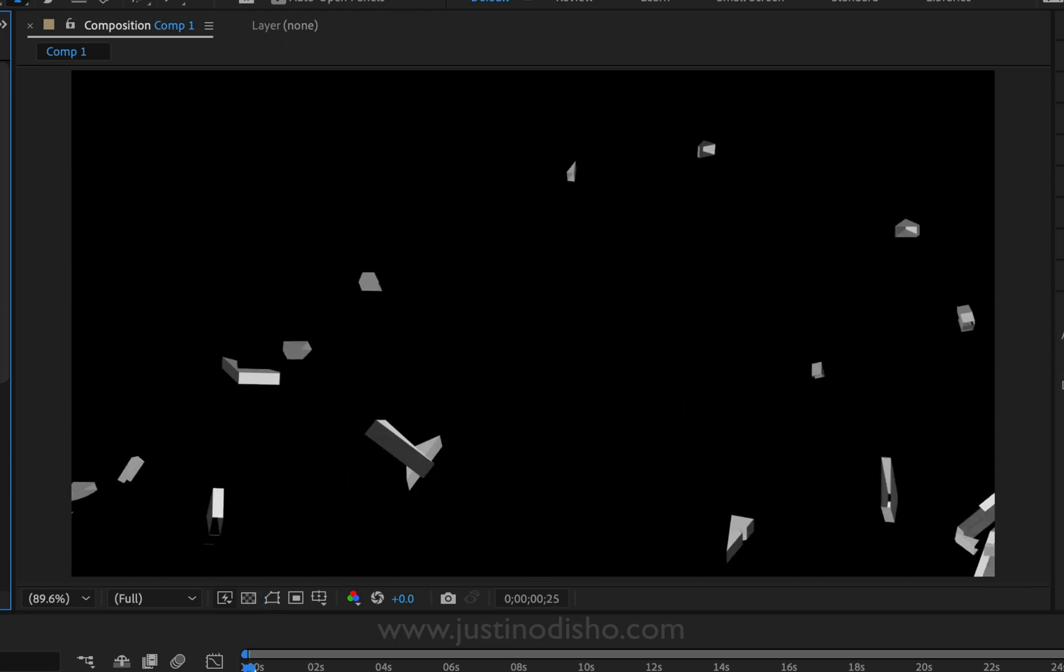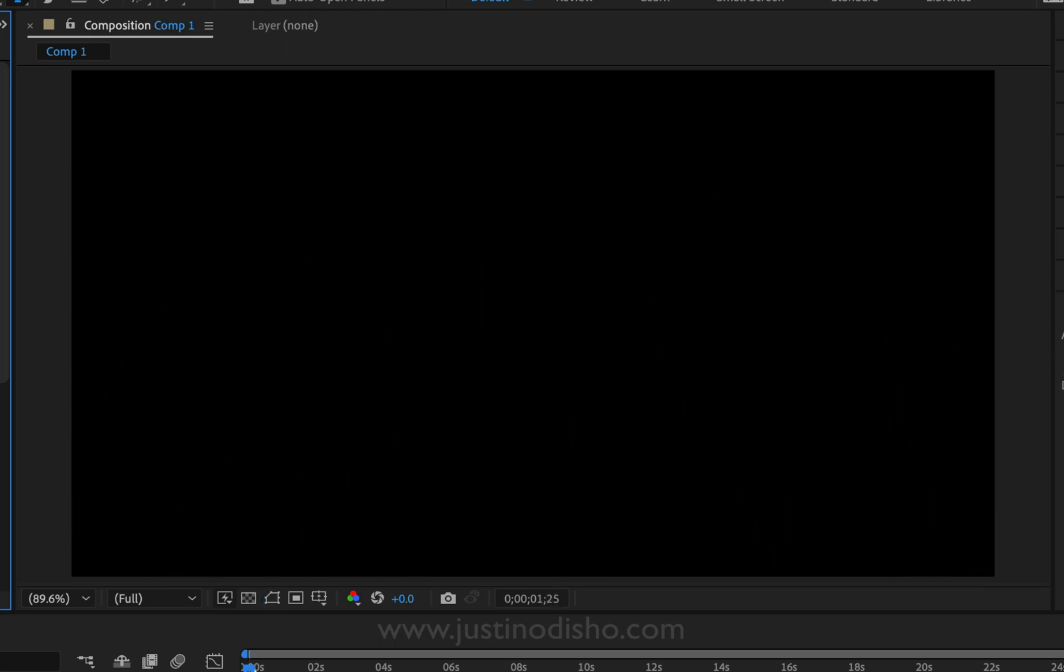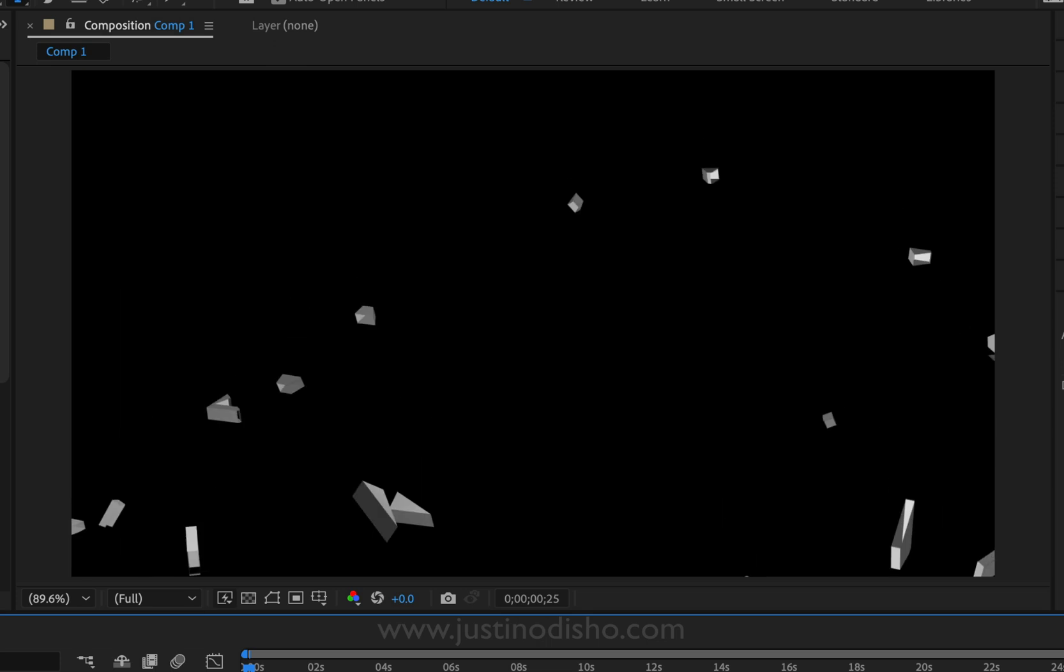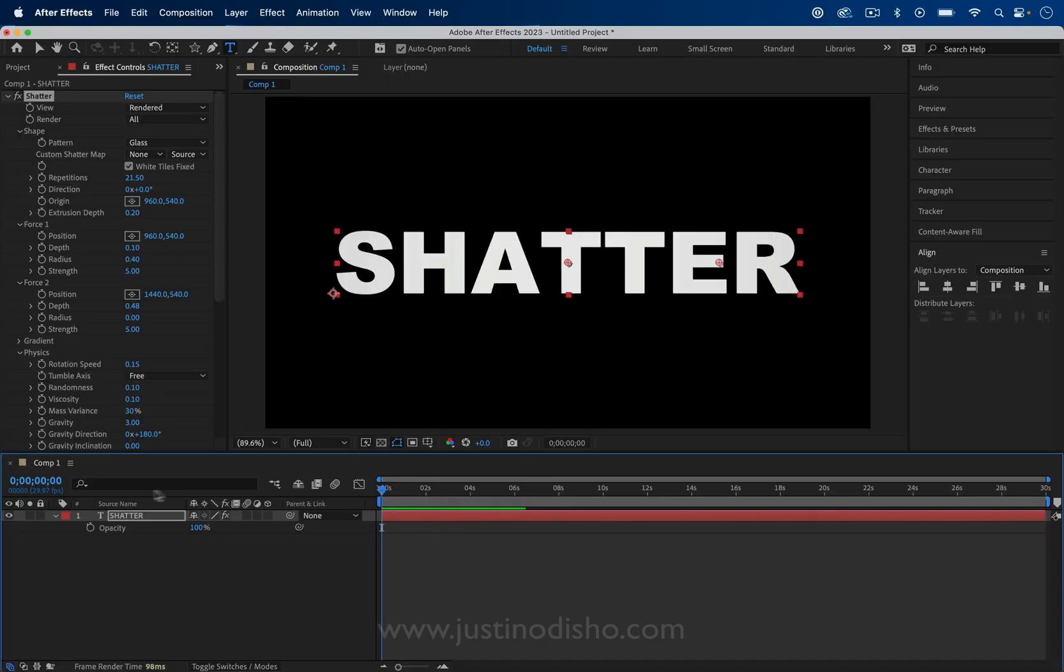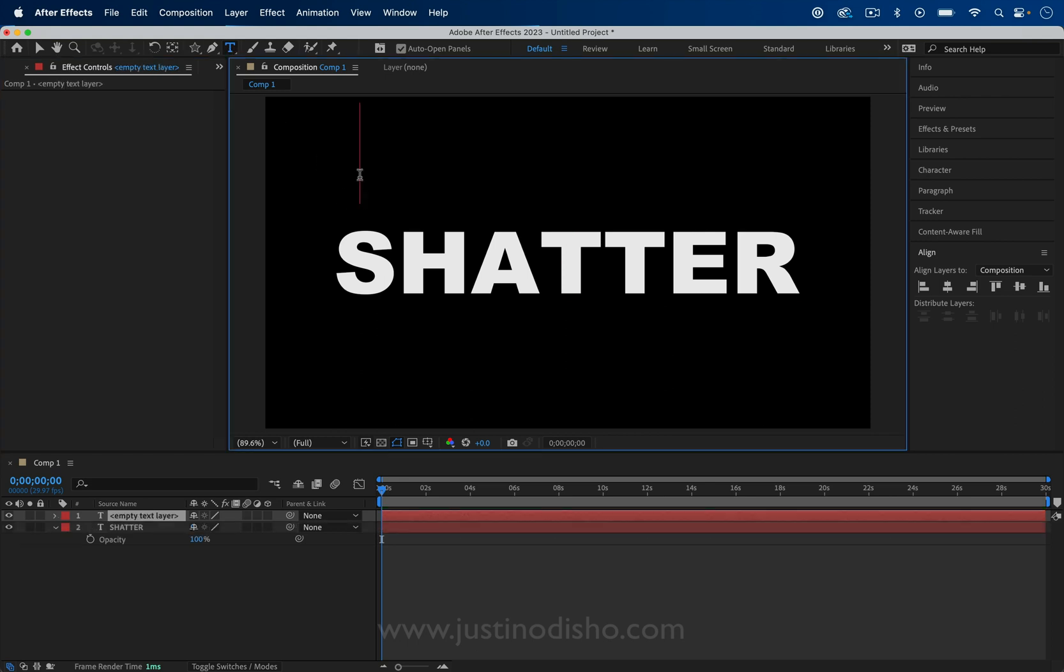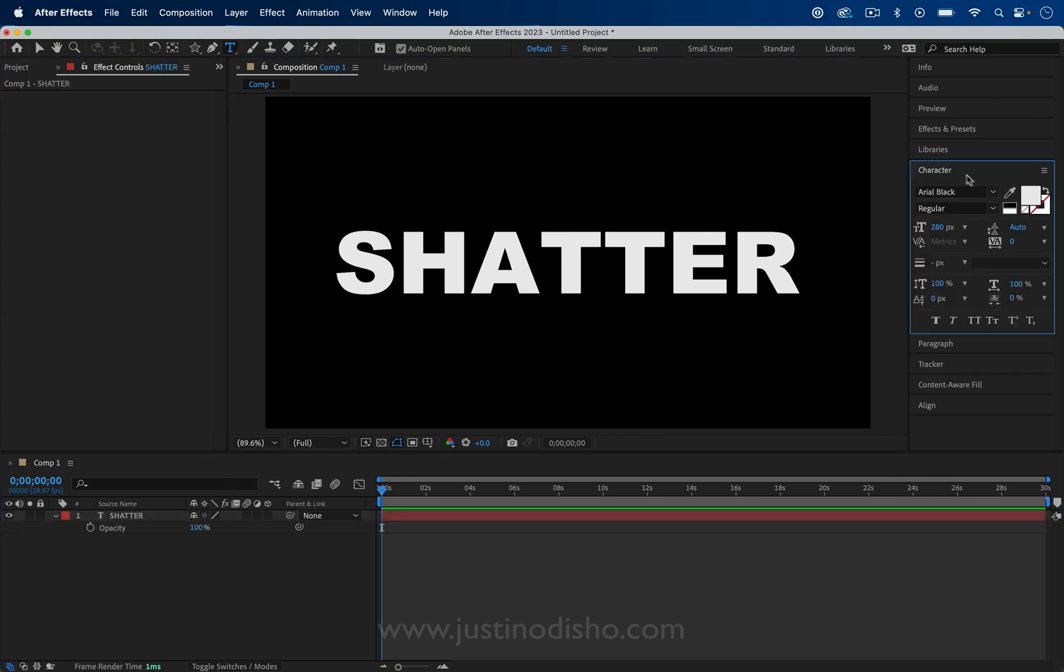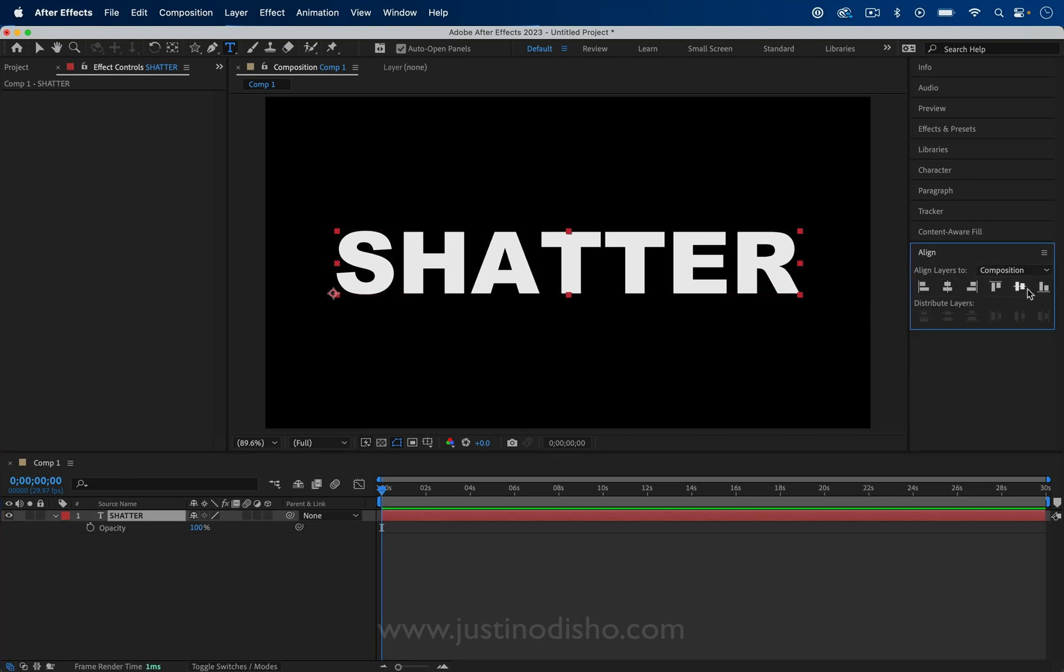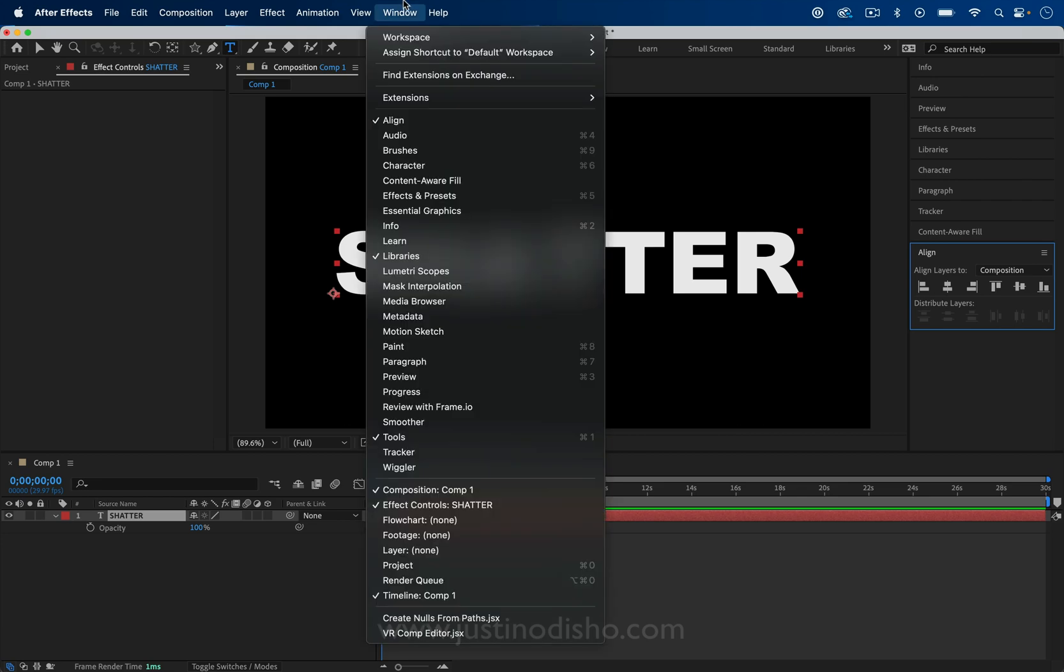In this After Effects tutorial, I'm going to use the shatter effect to create exploding text or videos. All I've got right now is a text layer open. I grabbed the type tool and clicked and typed out whatever I want. In the character panel, I can change the font, size, and different attributes about the text. In the align panel, I can choose to center this. If you can't find any of those windows, you can find them under window and just check them on.